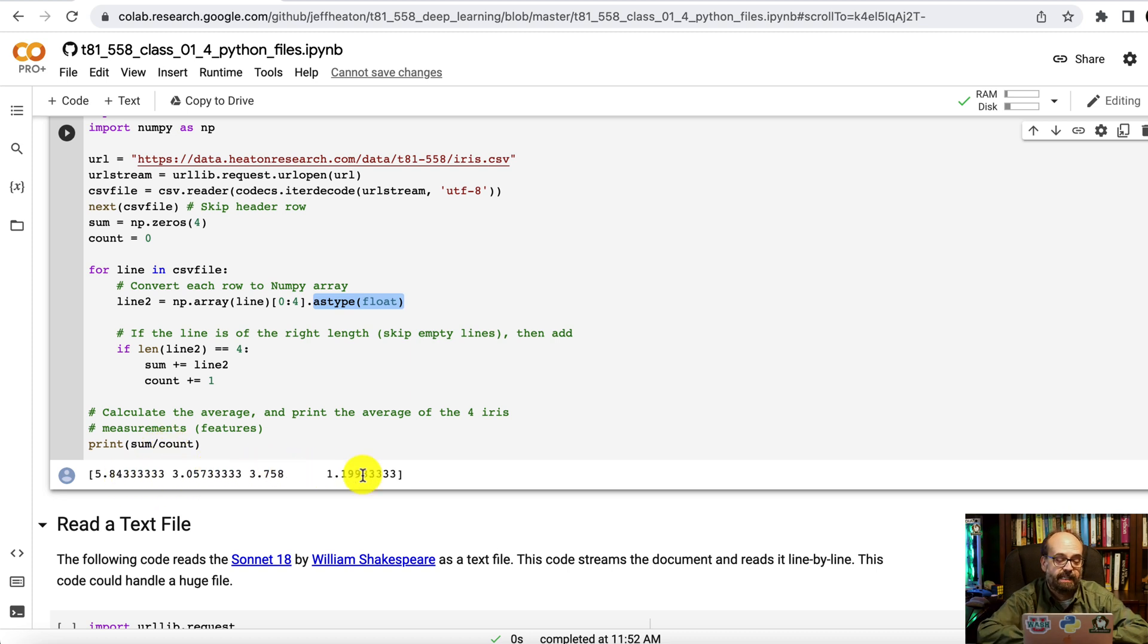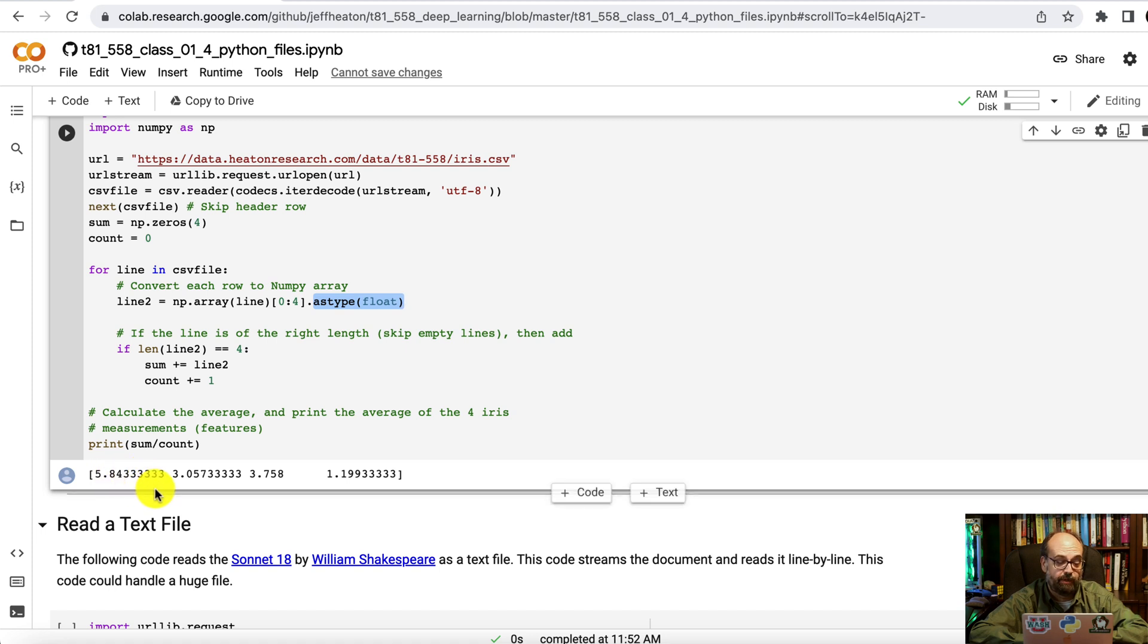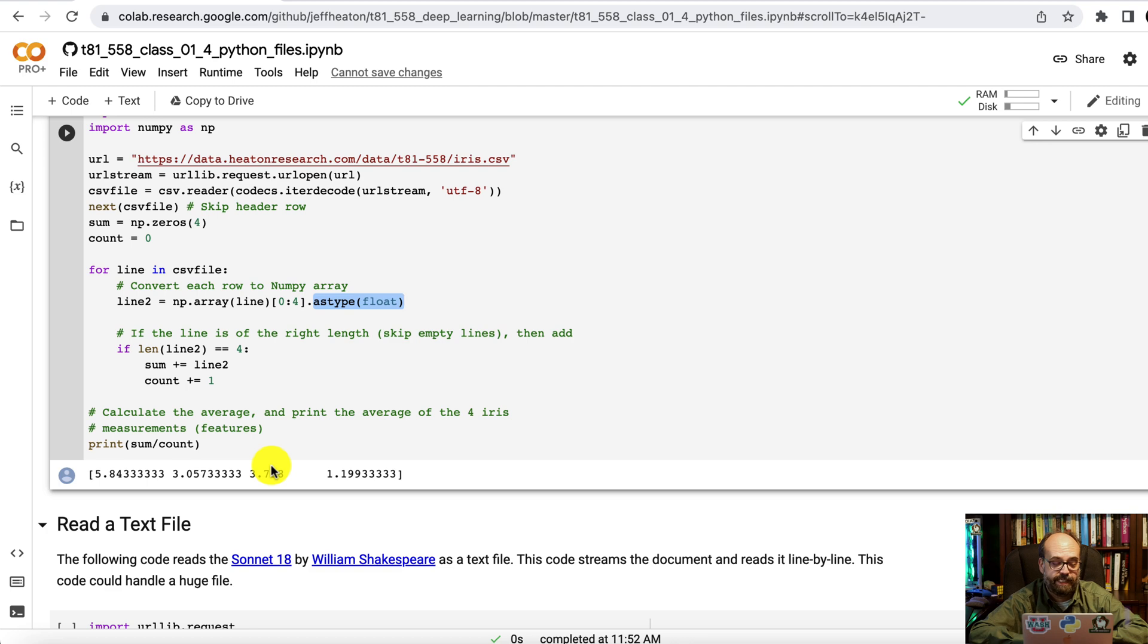So it's going to divide each of the four values in the iris data set by the count and get the average. So you can see this first measurement, the sepal length, I think, is much bigger than the others. And then the two in the middle, kind of three-ish, and then low, around one for the other.